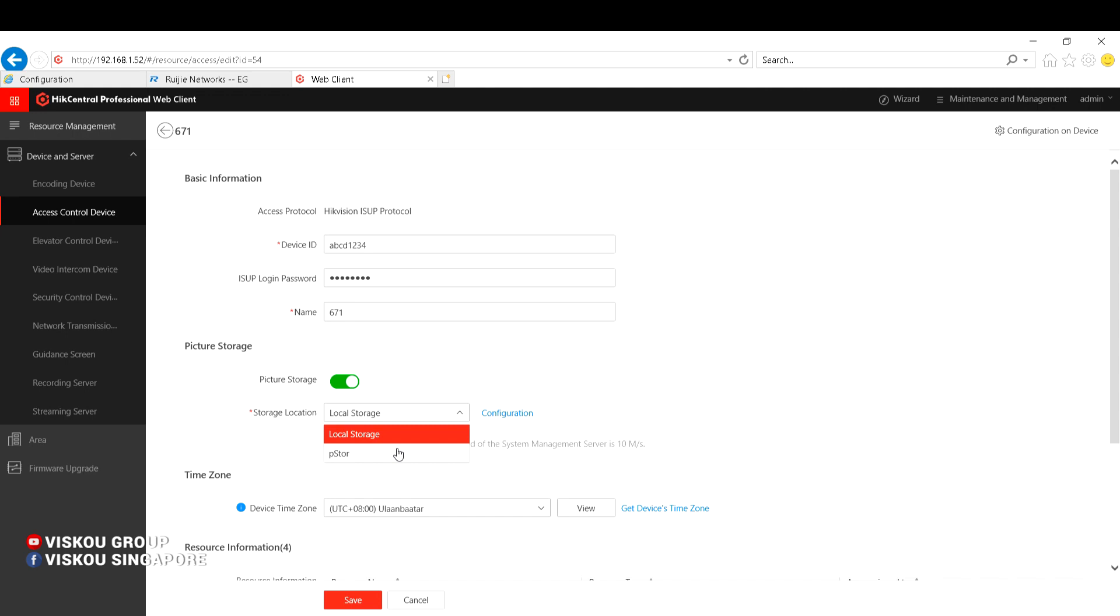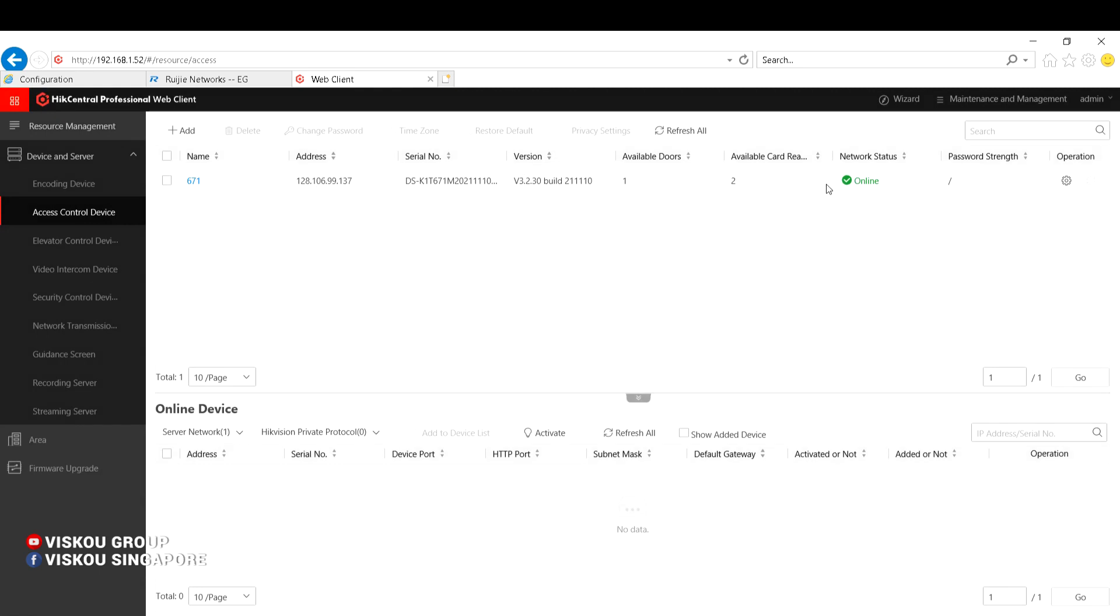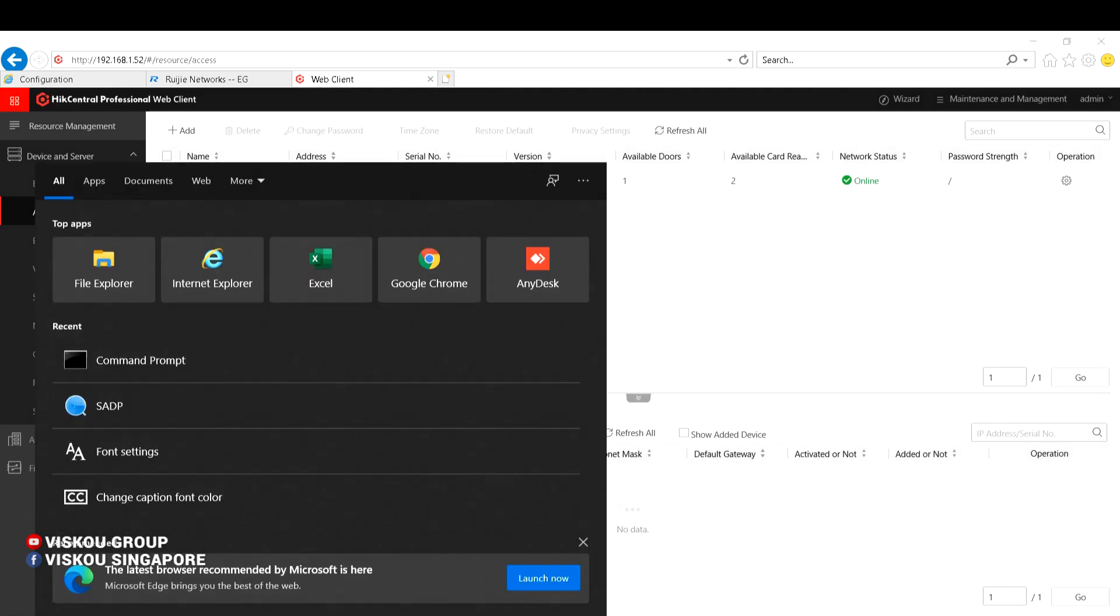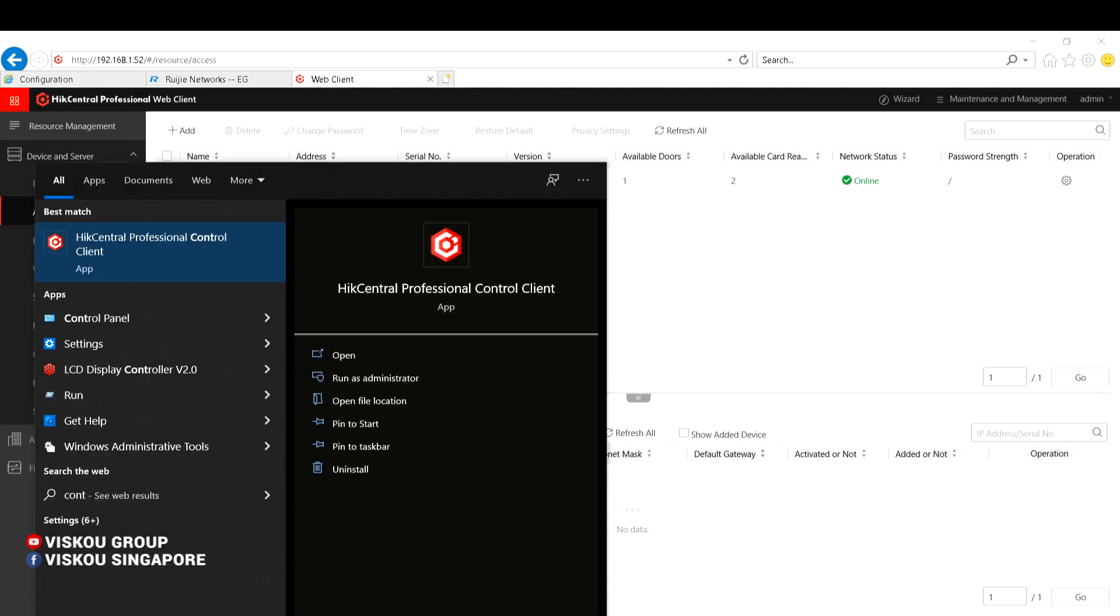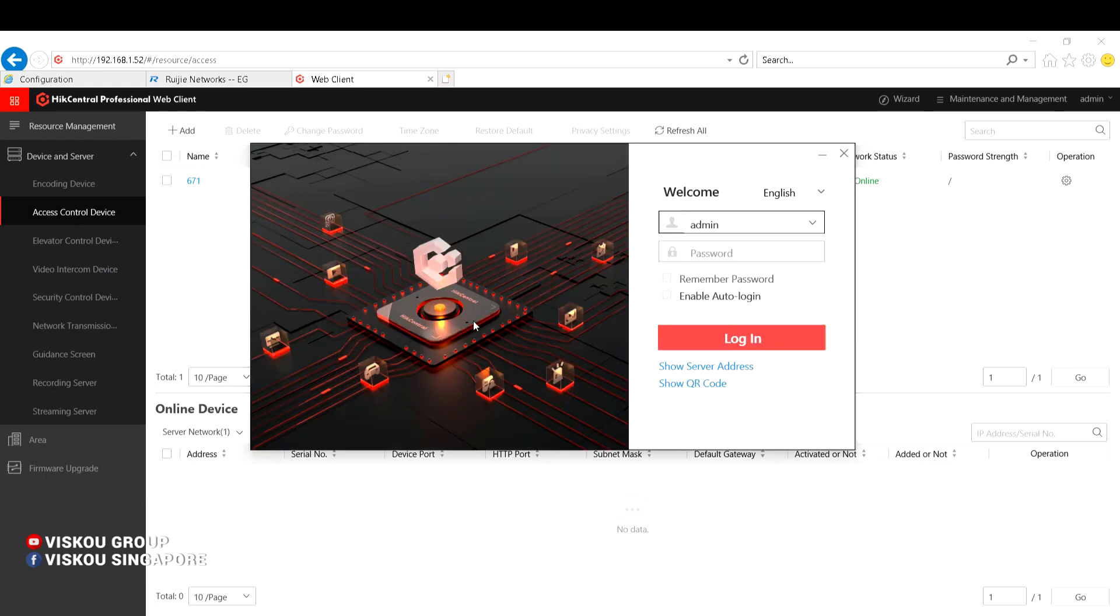So for now, I just show you how to do a simple step to add the device using ISAP protocol. You can see here it's already online, so I can use the control client, the HIK-Centre control client, to show you how to open or close the door.